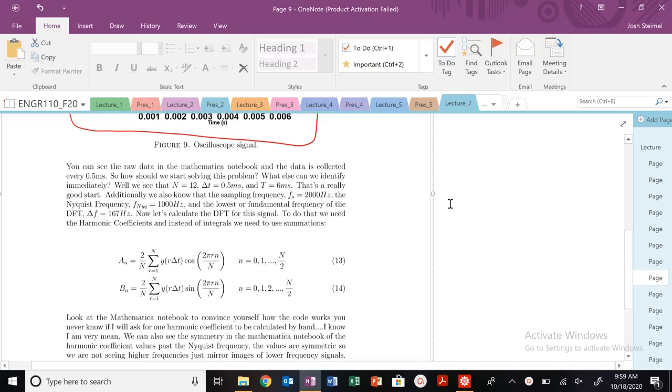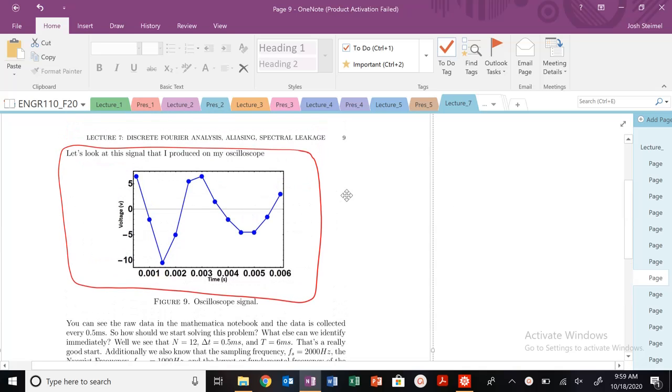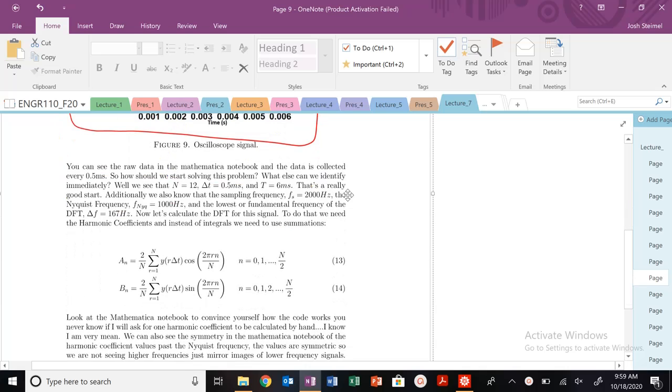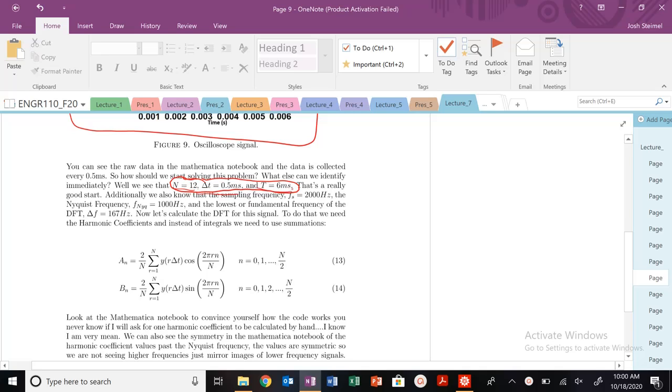We're going to look back at our example from last time, our first discrete Fourier transform, where we found some of these critical parameters. You're always going to typically be asked for these parameters. We found our total number of points n, our delta t, our period capital T.